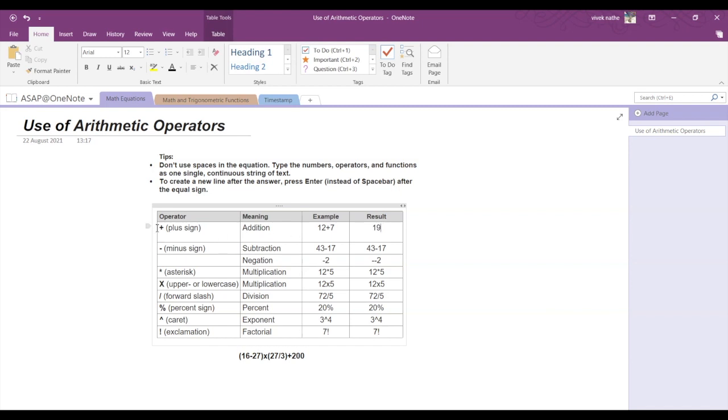So here now we are going to discuss addition, subtraction, negation, multiplication, division, percent calculations, exponent, and factorial.